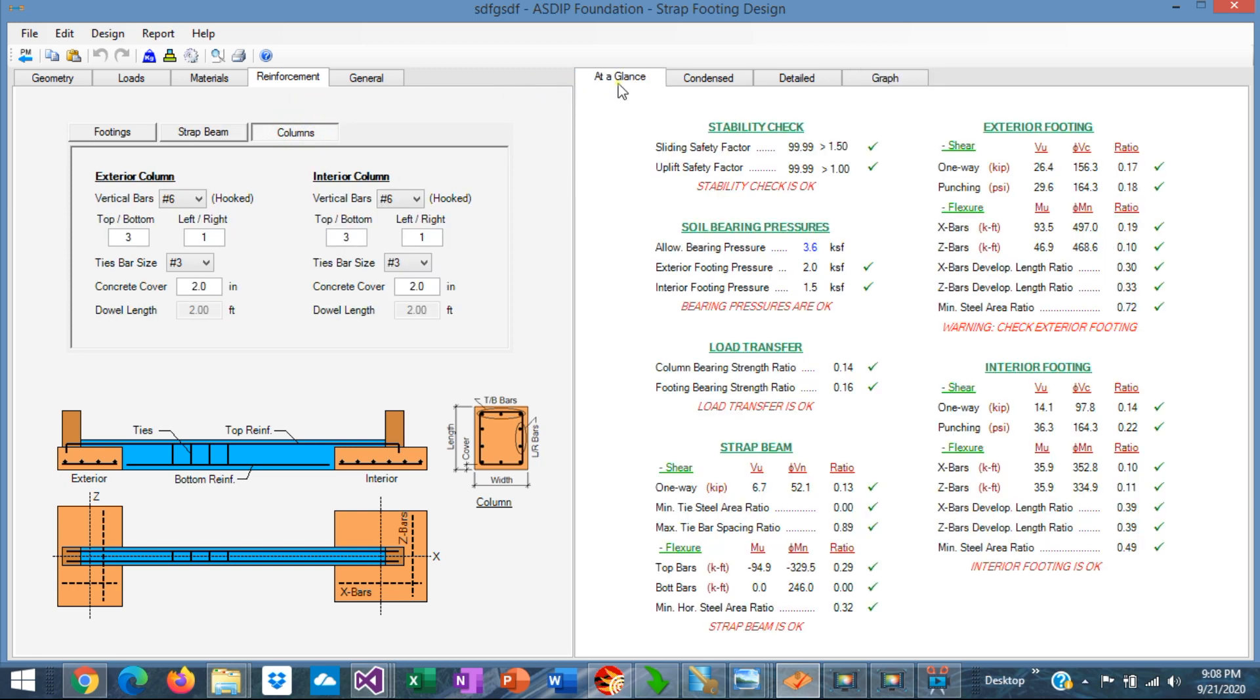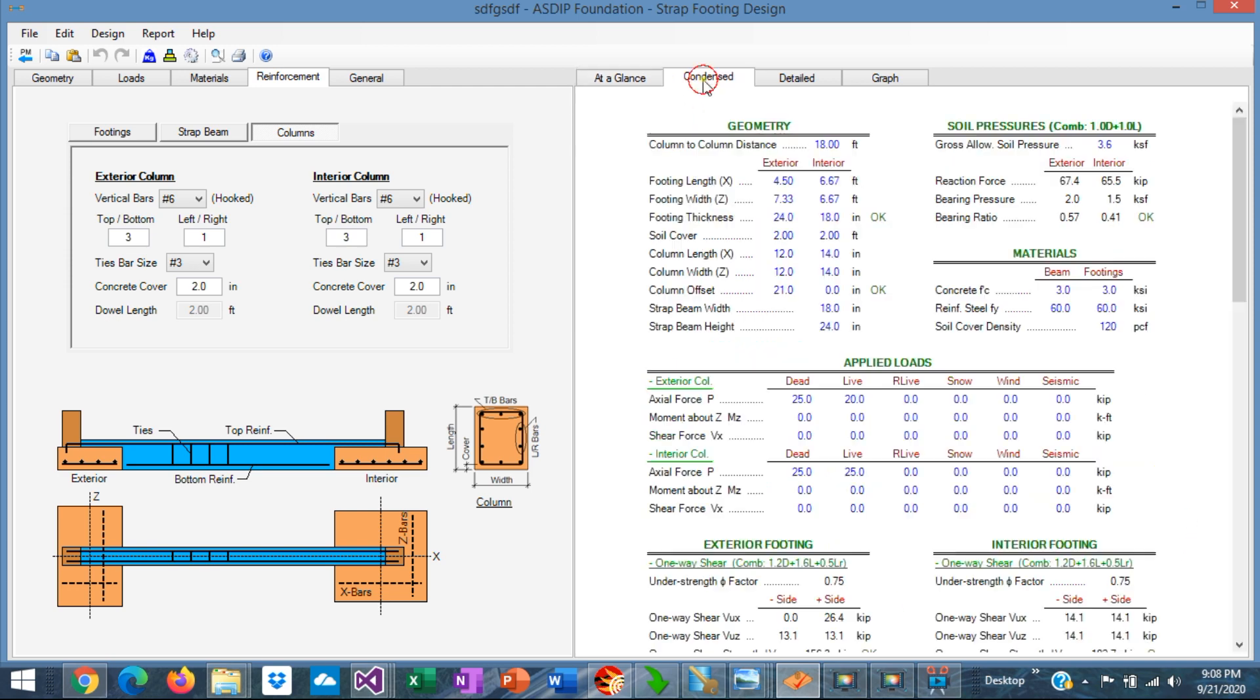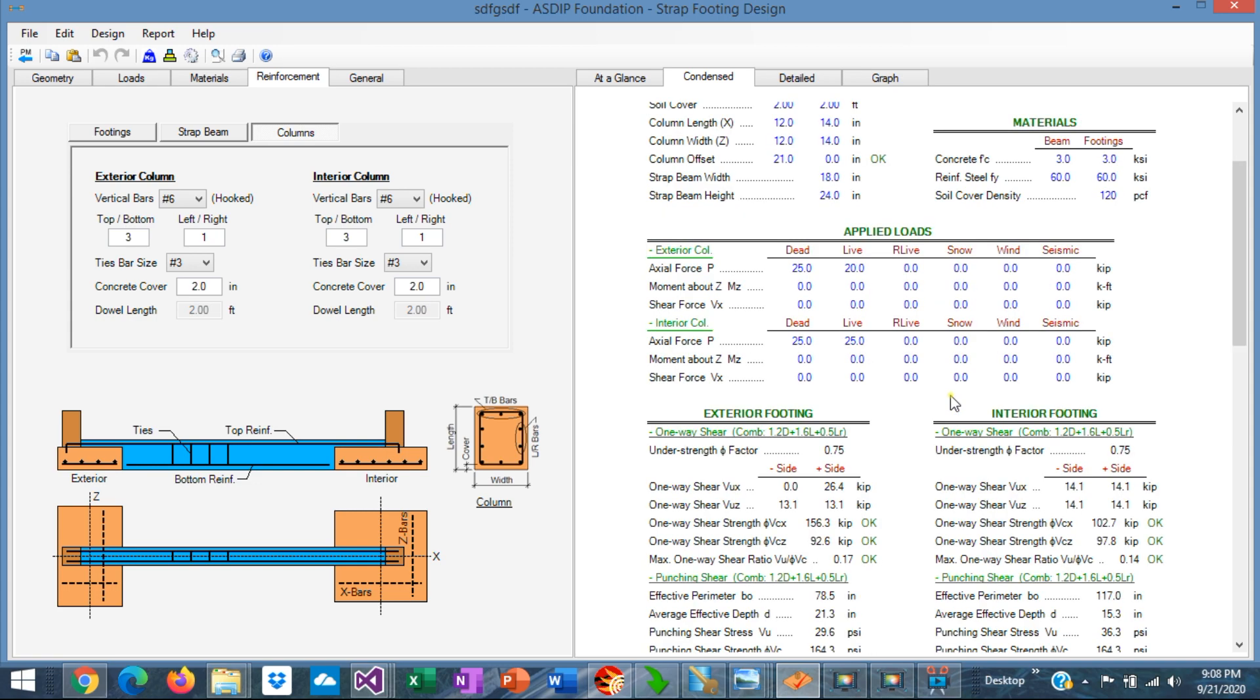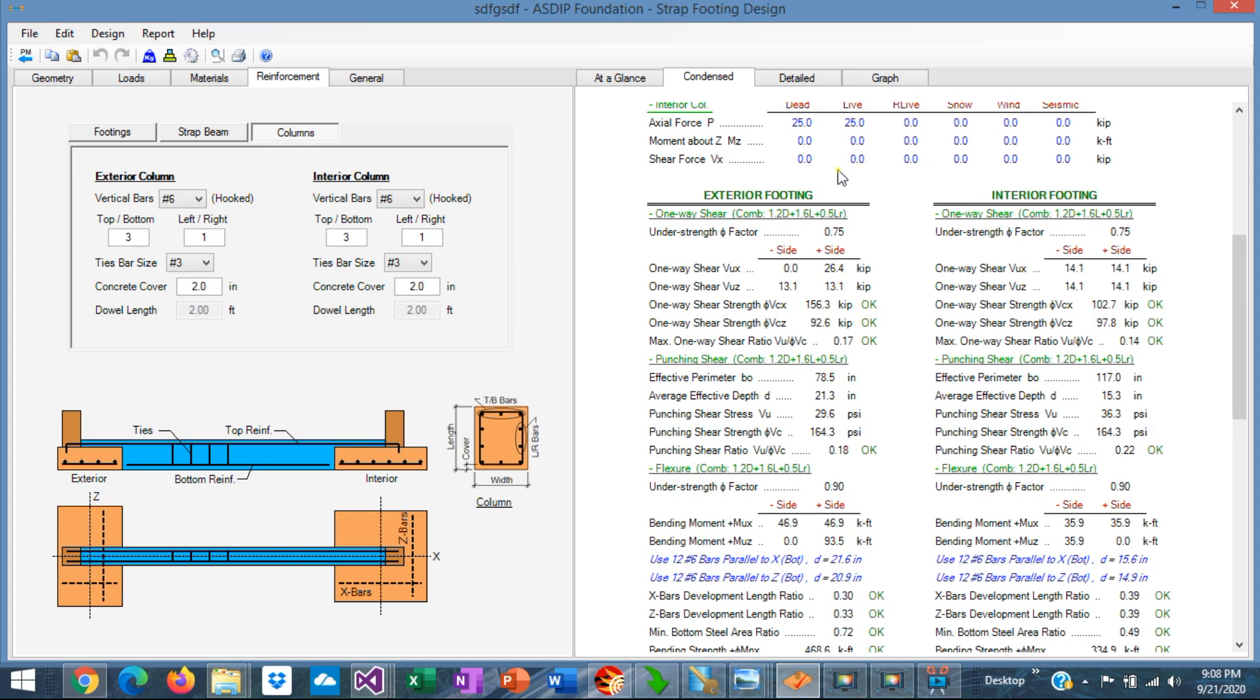The program gives you an at-a-glance view of the design, where you can see in a single screen if something is failing or if everything passed. In the condensed tab, you see the results in more detail, grouped by topic.